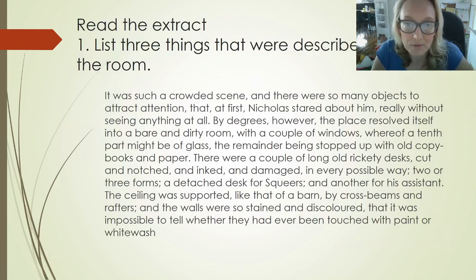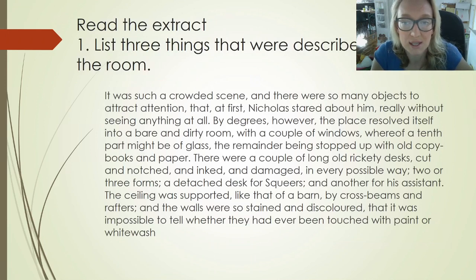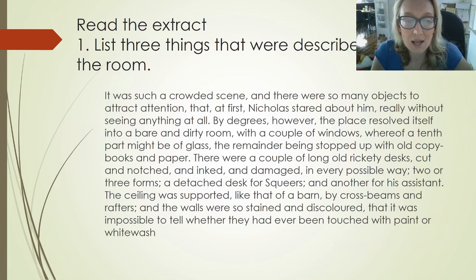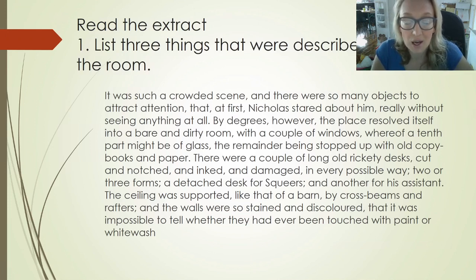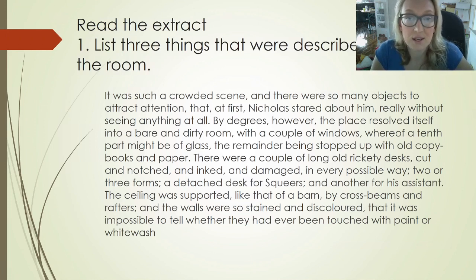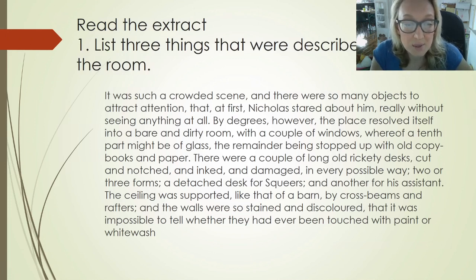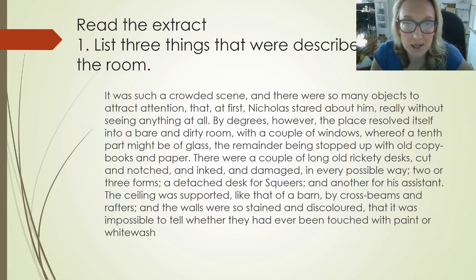So you've got an extract on Nicholas Nickleby. Let's read one of the questions first — it says: list three things that were described in the room. We're going to read the extract, and as we read it you might want to get a highlighter or a pen ready to underline with. You might want to highlight or underline three things that have been described in the room, and then we'll go over them at the end.